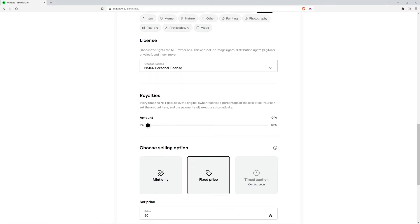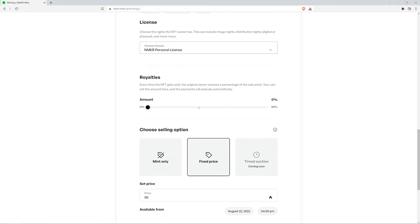Scroll down to the royalty section. This means that every time your NFT gets sold, you'll receive a percentage of the sale price. I'm going to choose 5%.